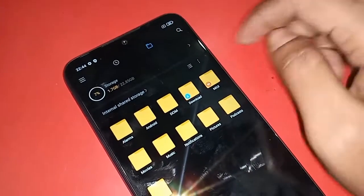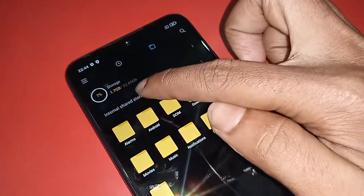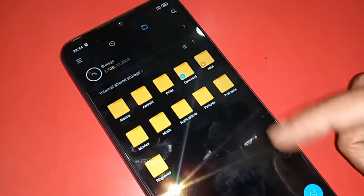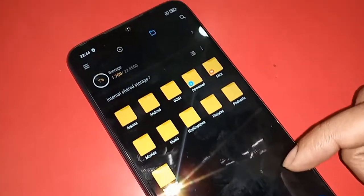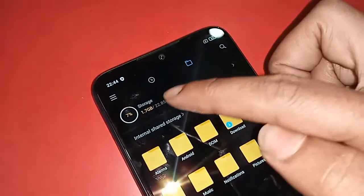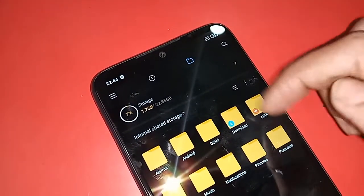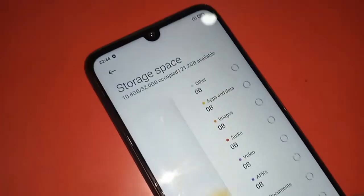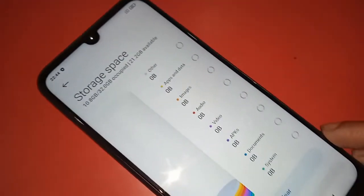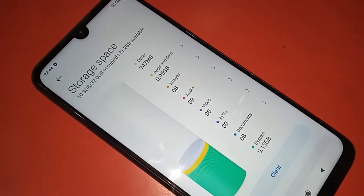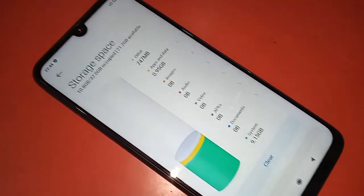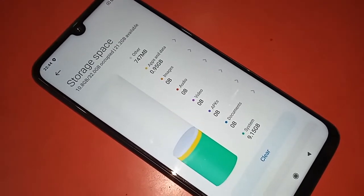If you want to remove your junk files from phone storage, you will see an option called Storage — click on it. After clicking on Storage, you will see Storage Spaces and an option called Clear. Click on Clear to remove your junk files.